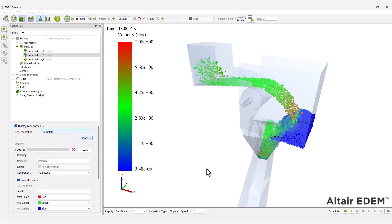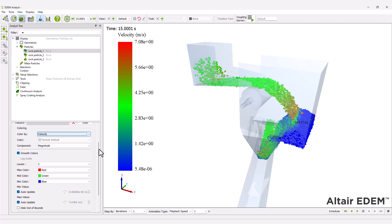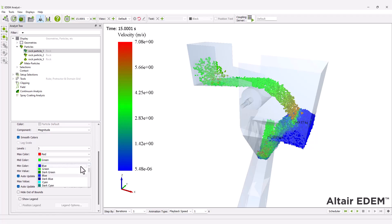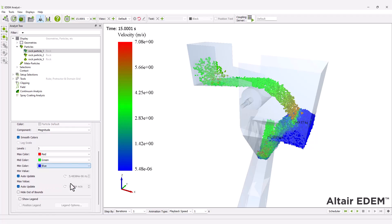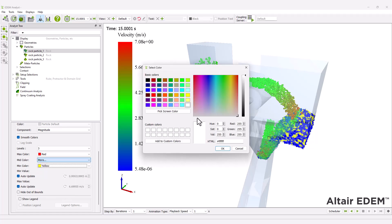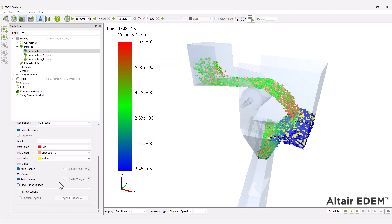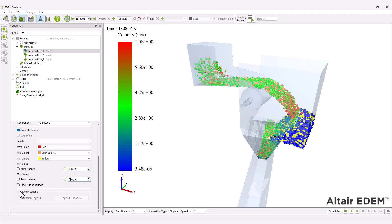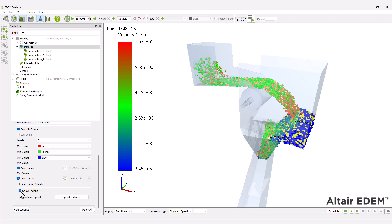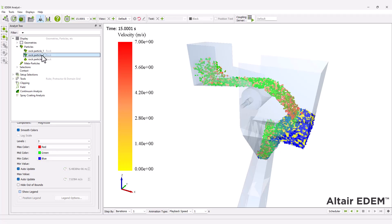Next, color the particles according to their velocity. You have a wide range of colors to choose from. Unselect the auto-update option and set the minimum and maximum velocity values to be displayed. Repeat the same steps for rock particles 2 and 3.